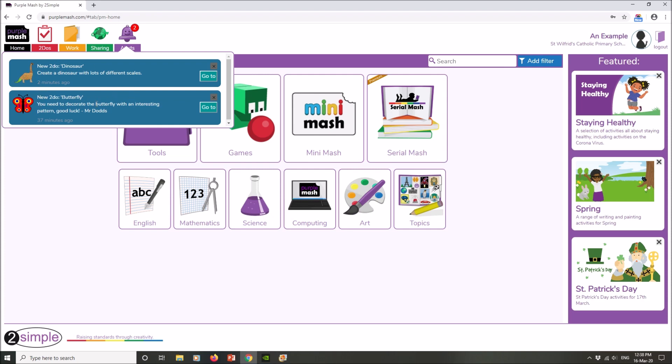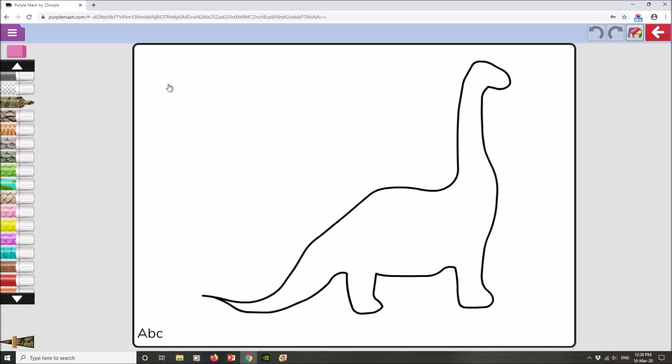In this one here, my to-do or my task is to create a dinosaur with lots of different scales. So to complete your work, click here where it says 'go to.' When you click on the 'go to' one, it will take you straight to the task and you start as soon as you're ready.